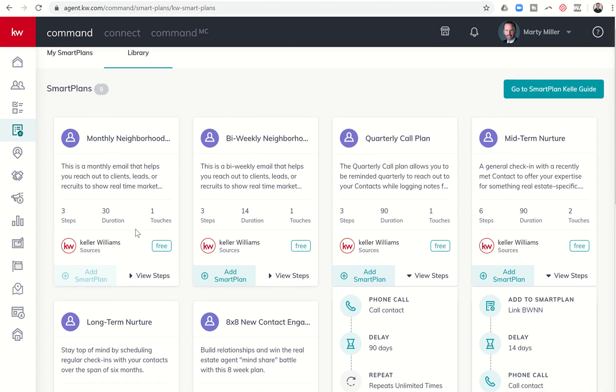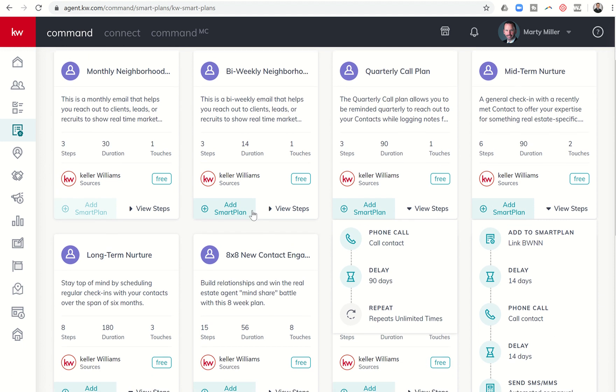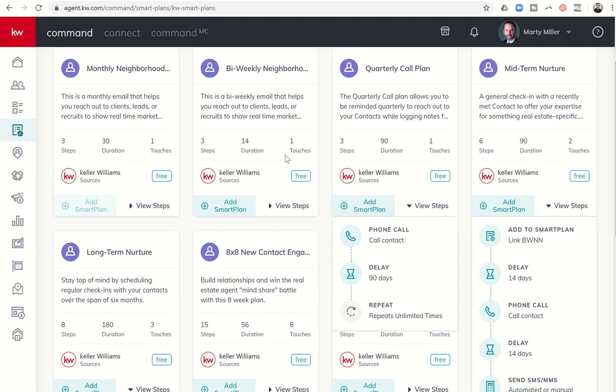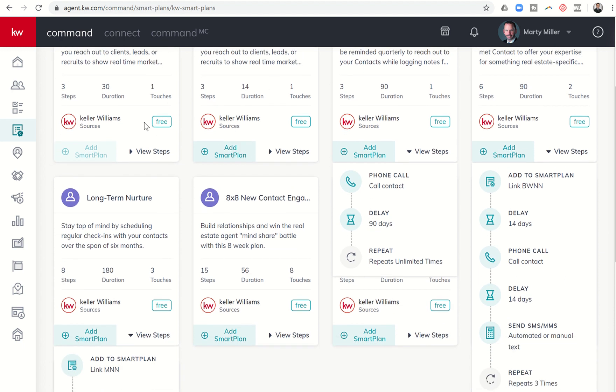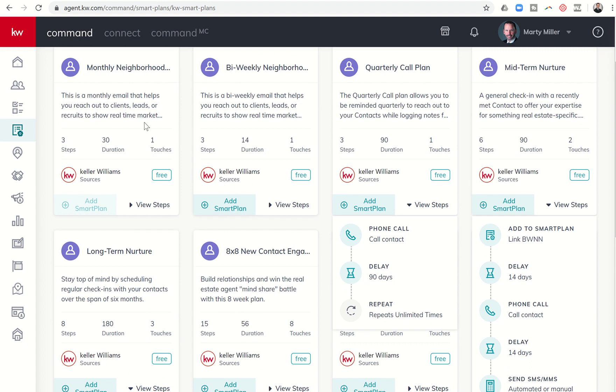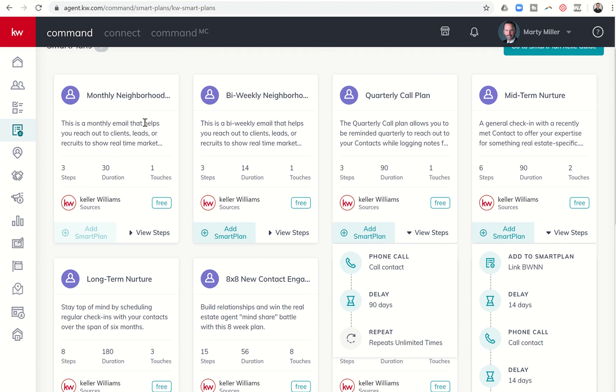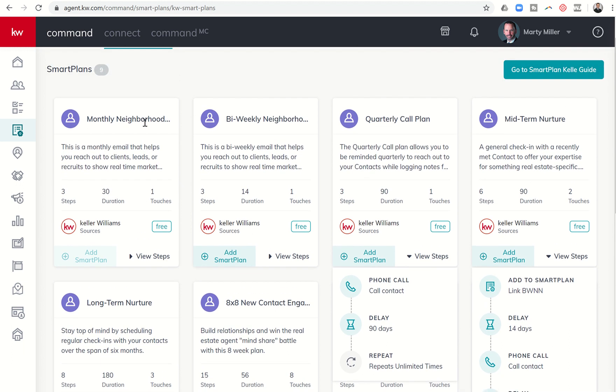But that's basically the long-term nurture, your mid-term nurture, your quarterly call plan, and then the monthly and bi-weekly neighborhood nurture. Tomorrow, we're going to get into the rest of these smart plans, kind of walk through those and discuss them a little bit further. And I'll look forward to speaking with you about those tomorrow. As always, I hope you're having a great day, great weekend, or great rest of the week, depending if you're working this week. And I hope everyone again had a wonderful holiday season. As always, I look forward to speaking with you tomorrow. Guys, take care. Bye.